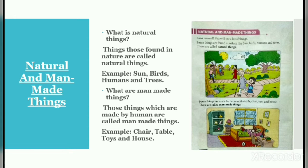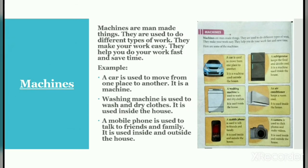In the image you can see two backgrounds in which man-made things and natural things are shown. Machines are man-made things. They are used to do different types of work — they make your work easy and help you do your work fast and save time. For example, a car is used to move from one place to another; it is a machine we use outside our house.